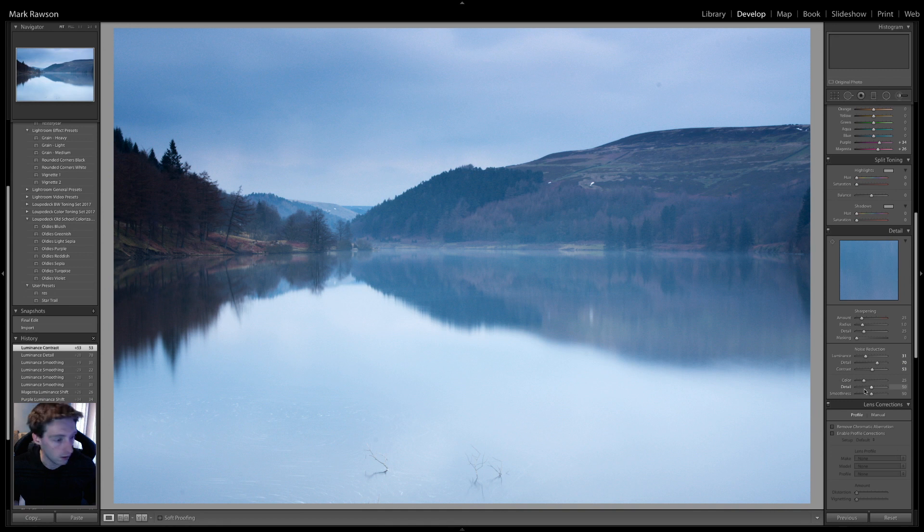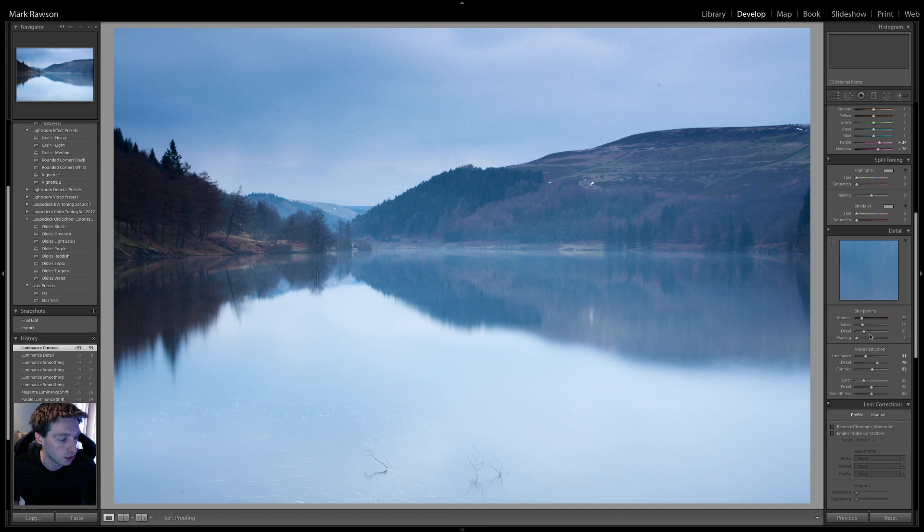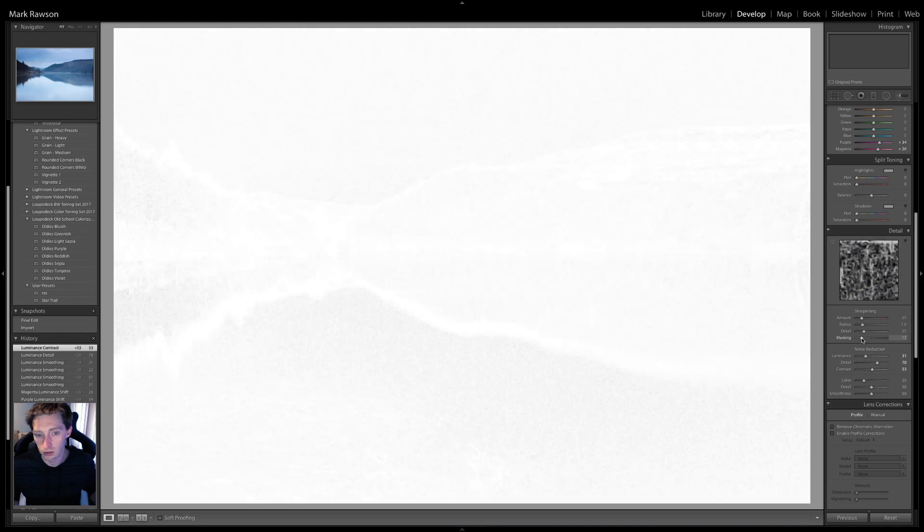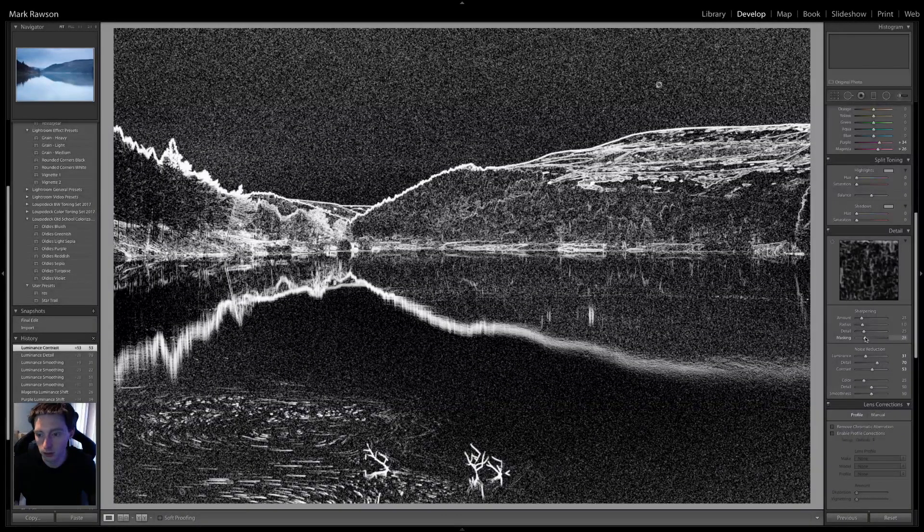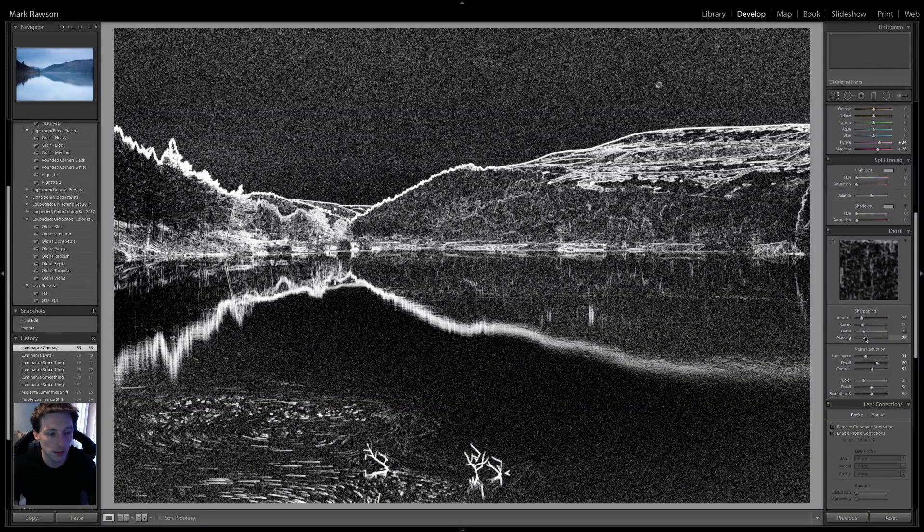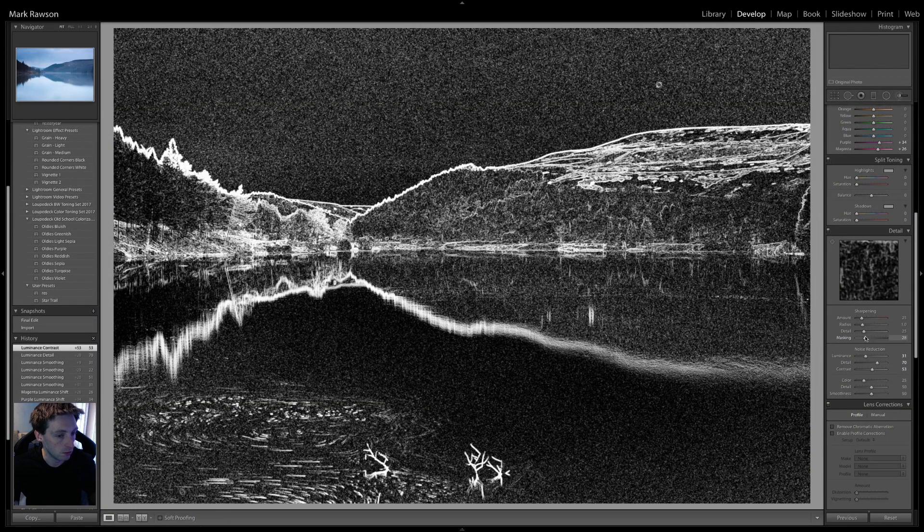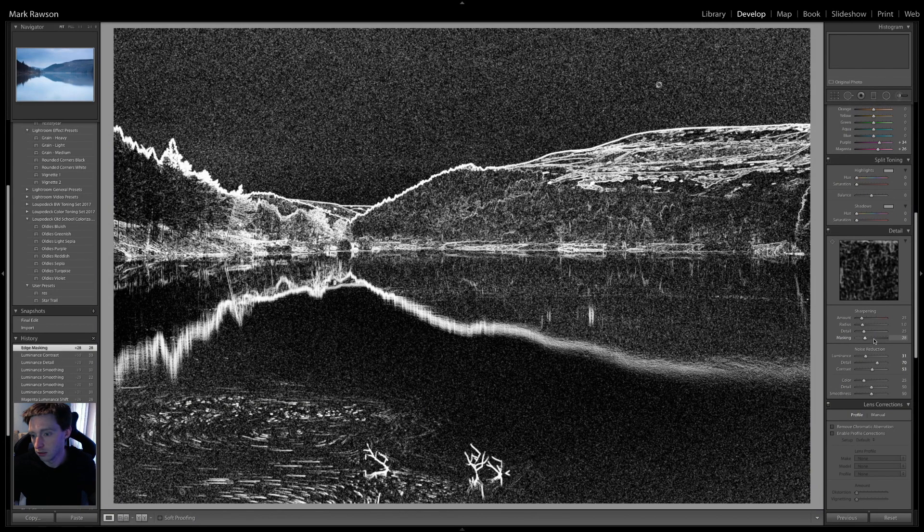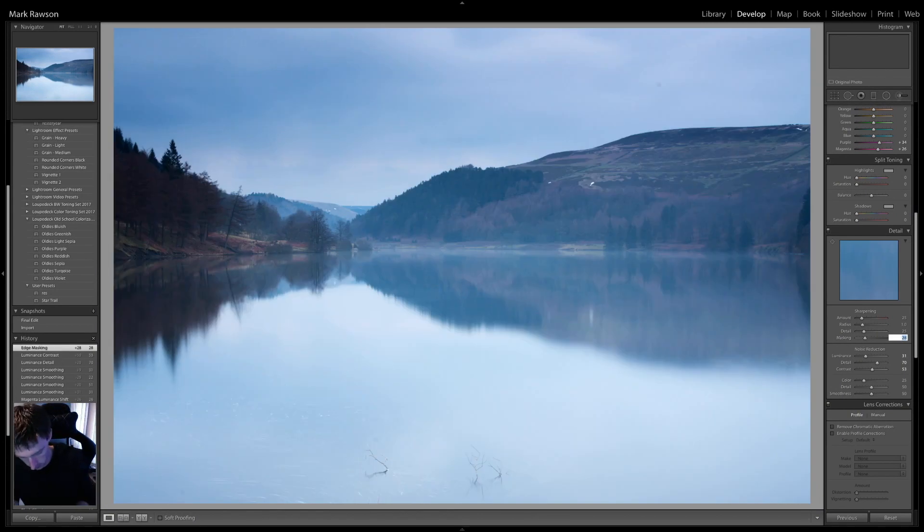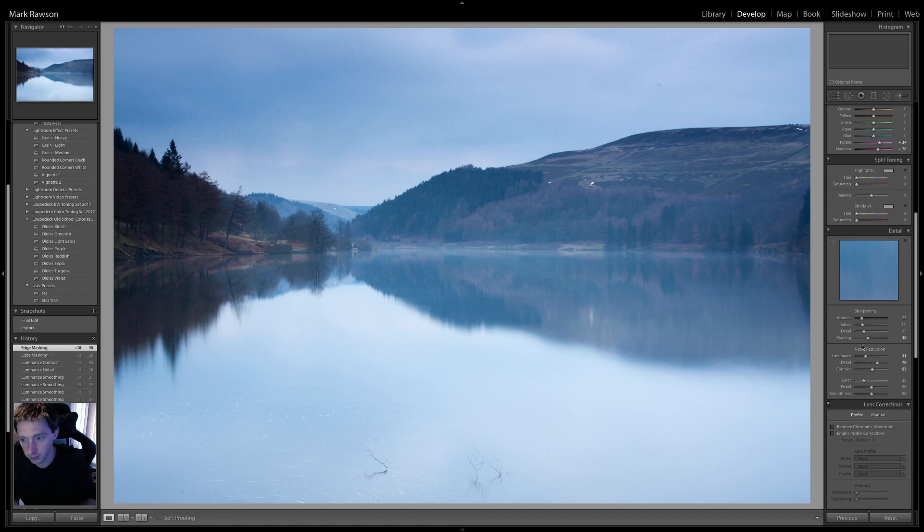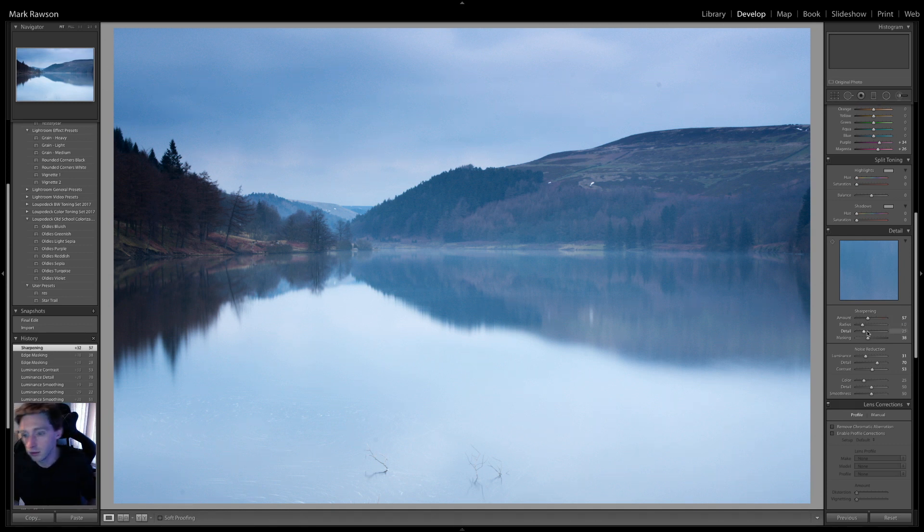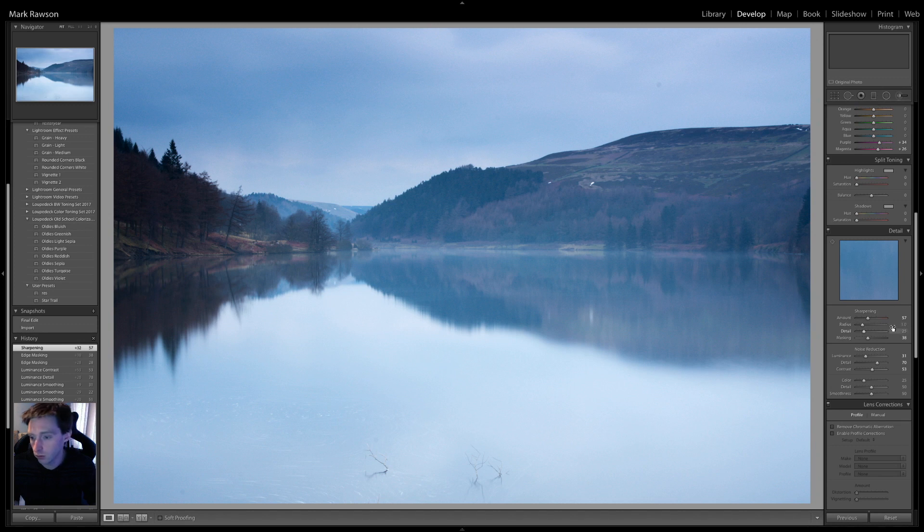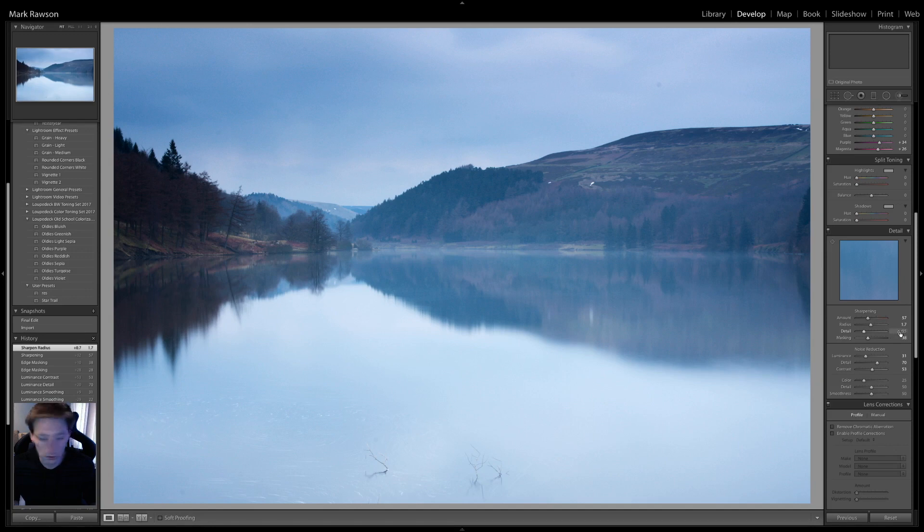That's all that bit done. On our next sharpening. So, on the mask, again, if you press on Alt, as you adjust a mask, you can see where it's actually going to edit. And so, the mask, I did plus 38. The amount was plus 57. Radius 1.7. And detail, what was 35.